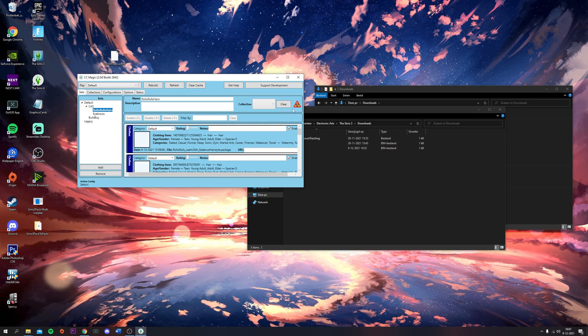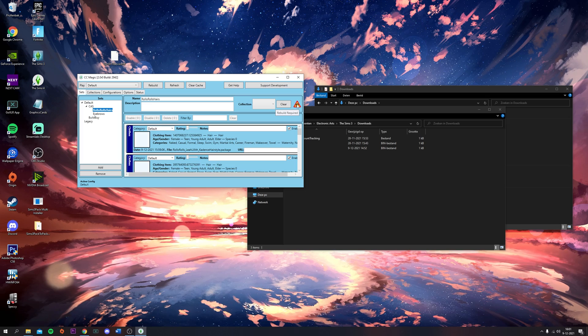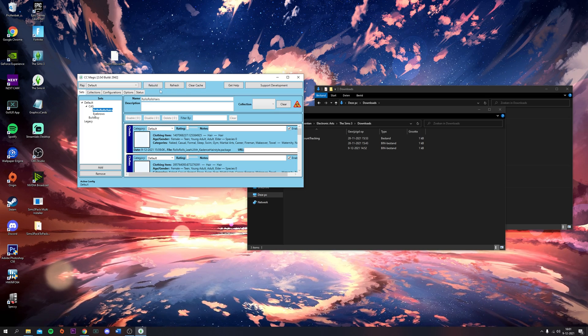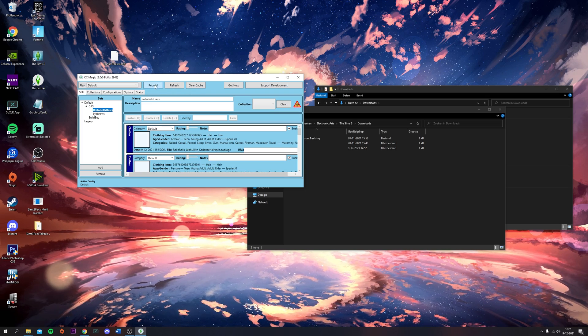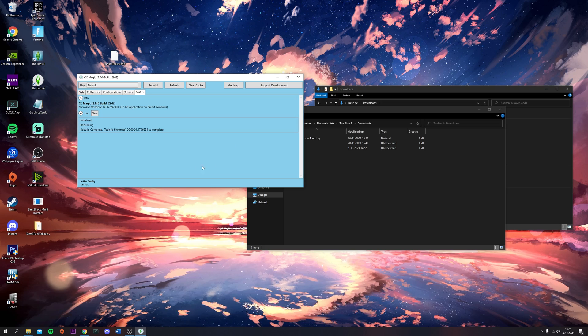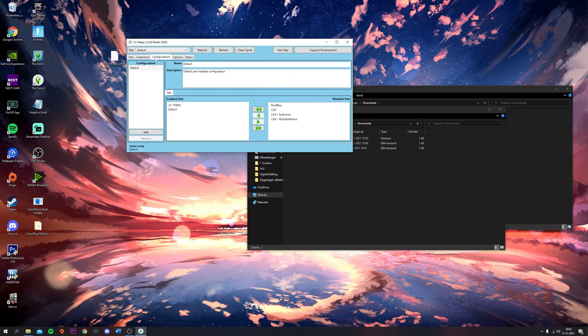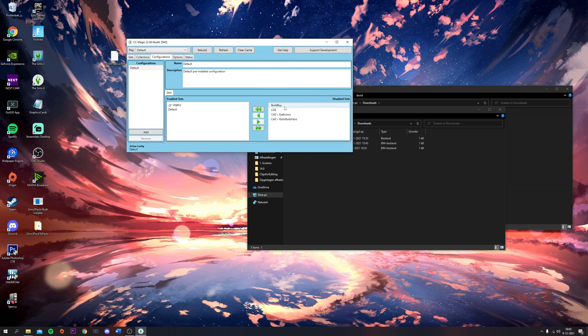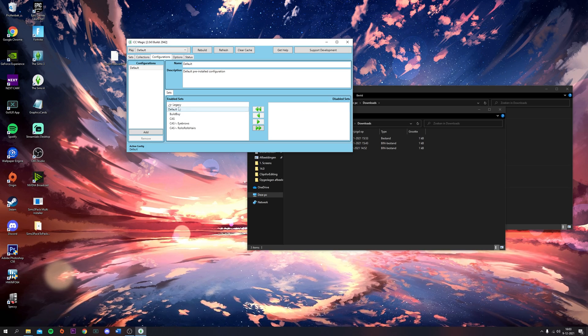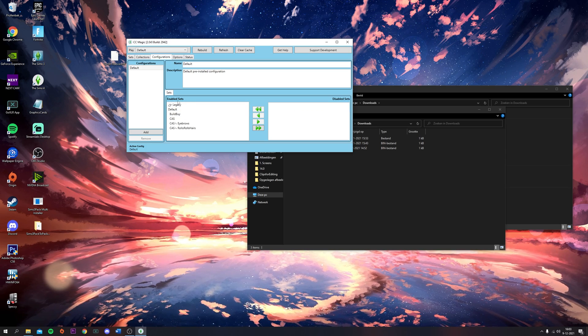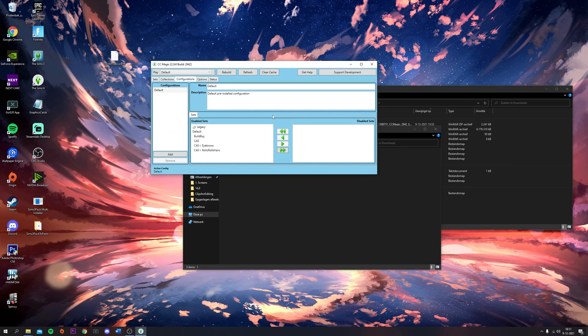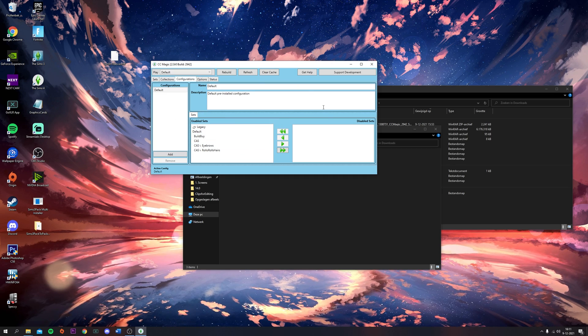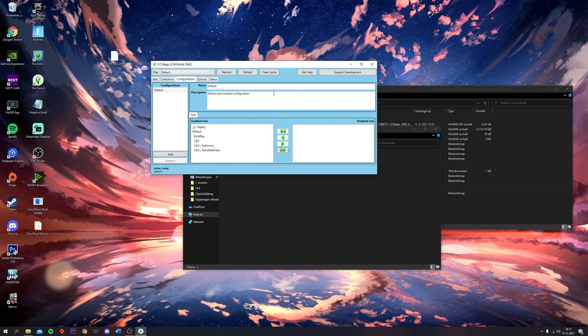That's basically how you do it. When you see this icon, it means a rebuild is required, so you're going to click on Rebuild. Then it's going to merge. Then you go to Configurations and you have to make sure that everything is underneath Enabled.